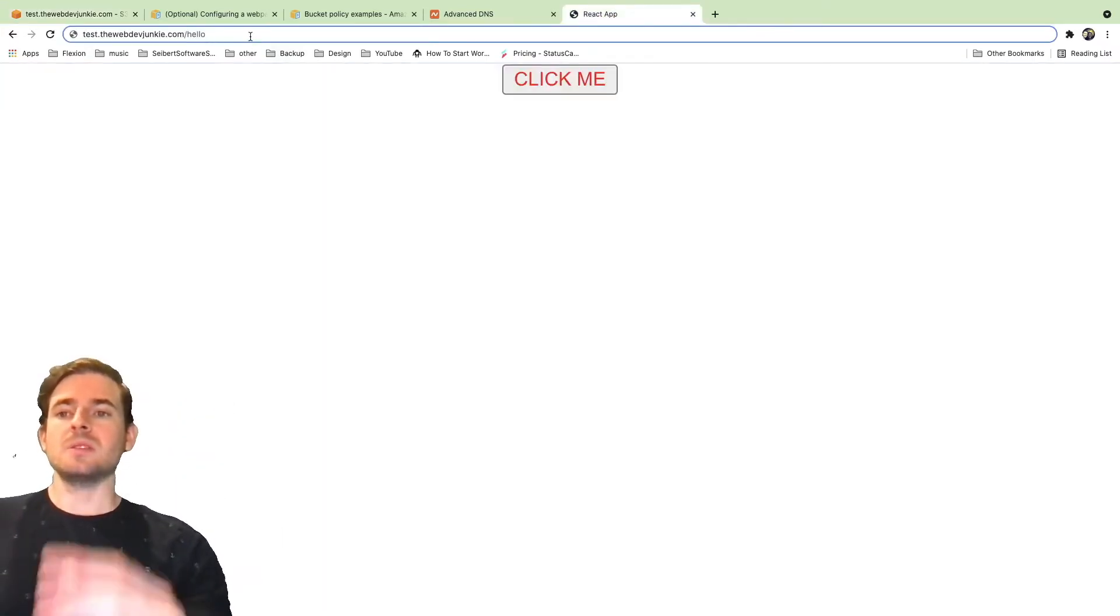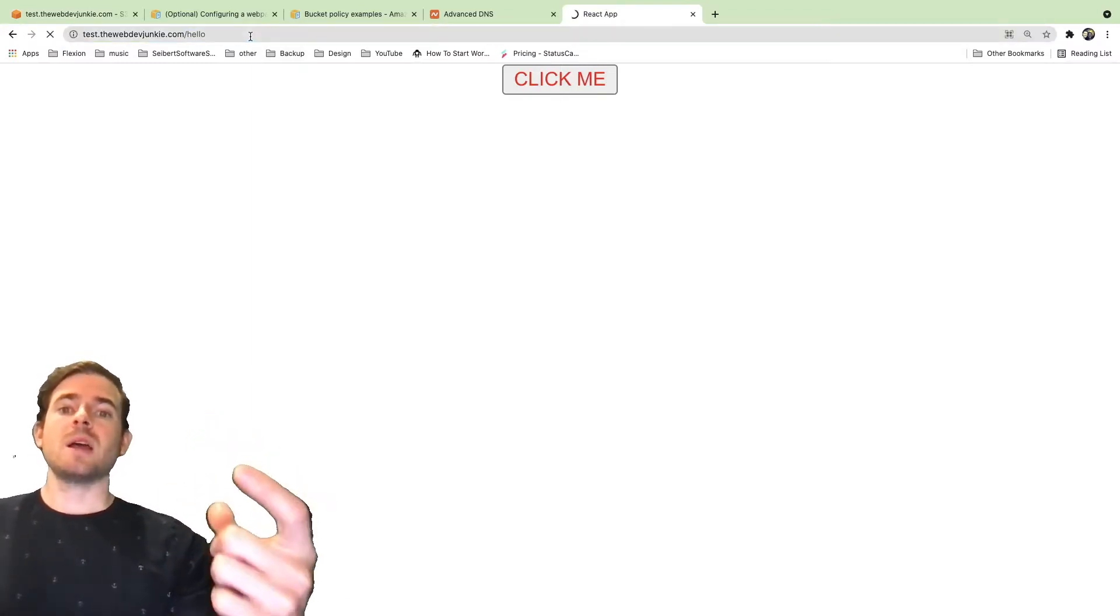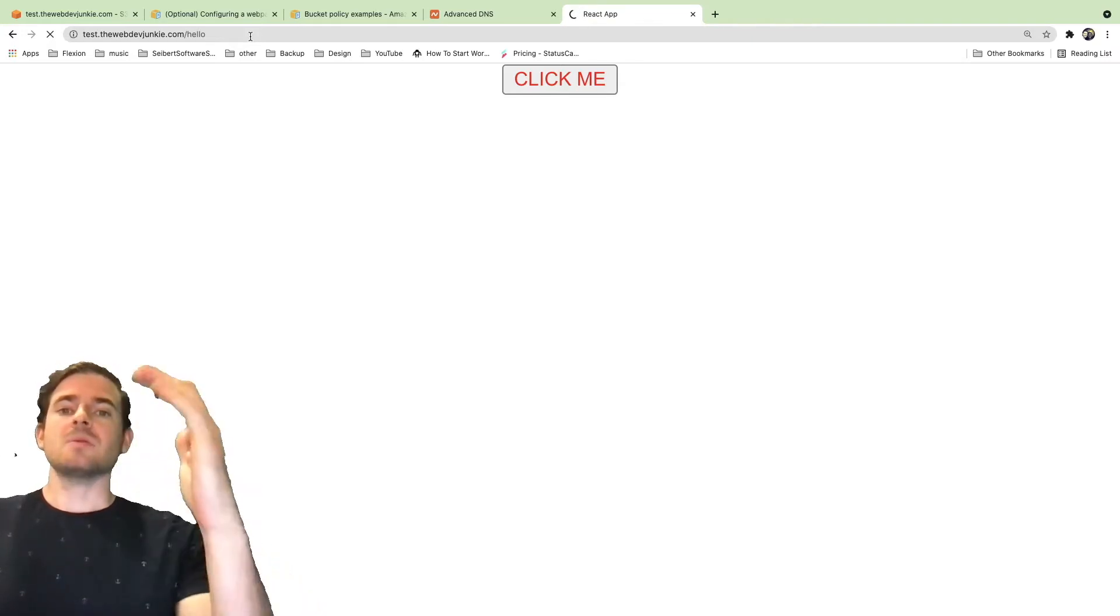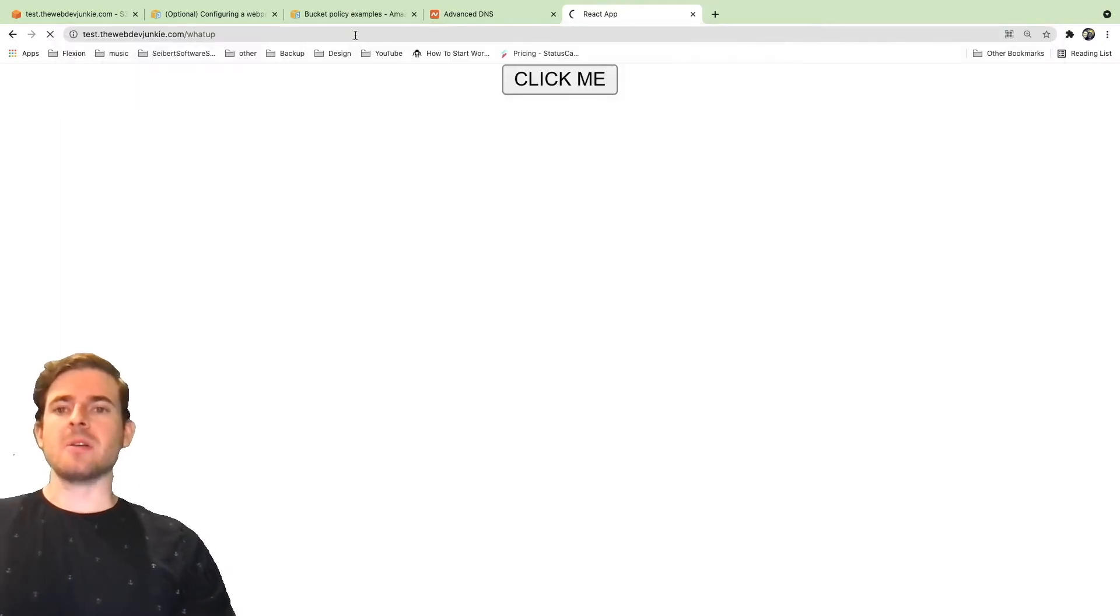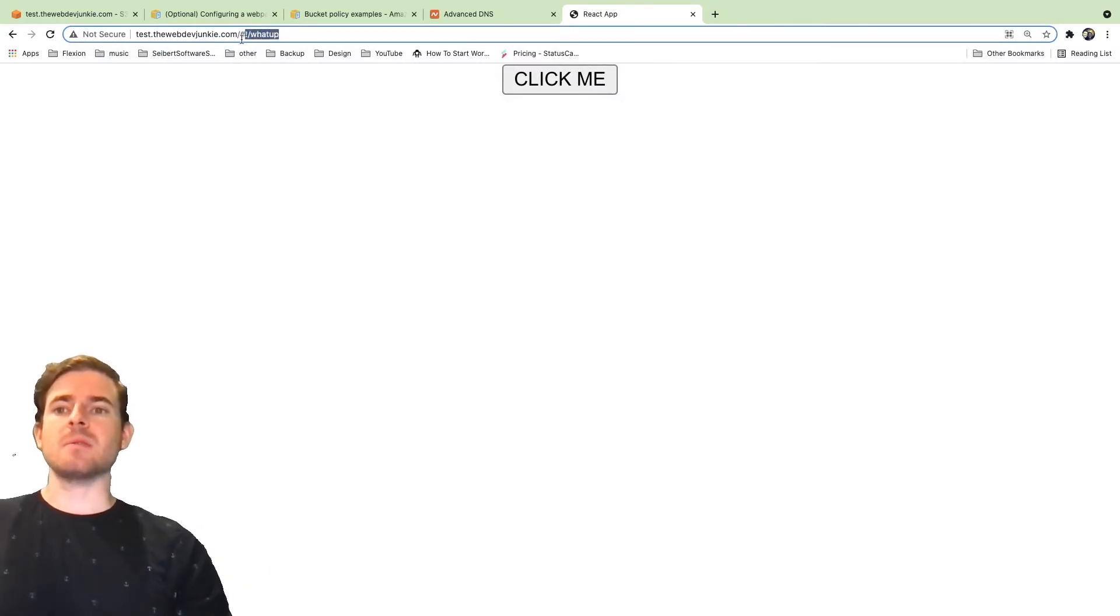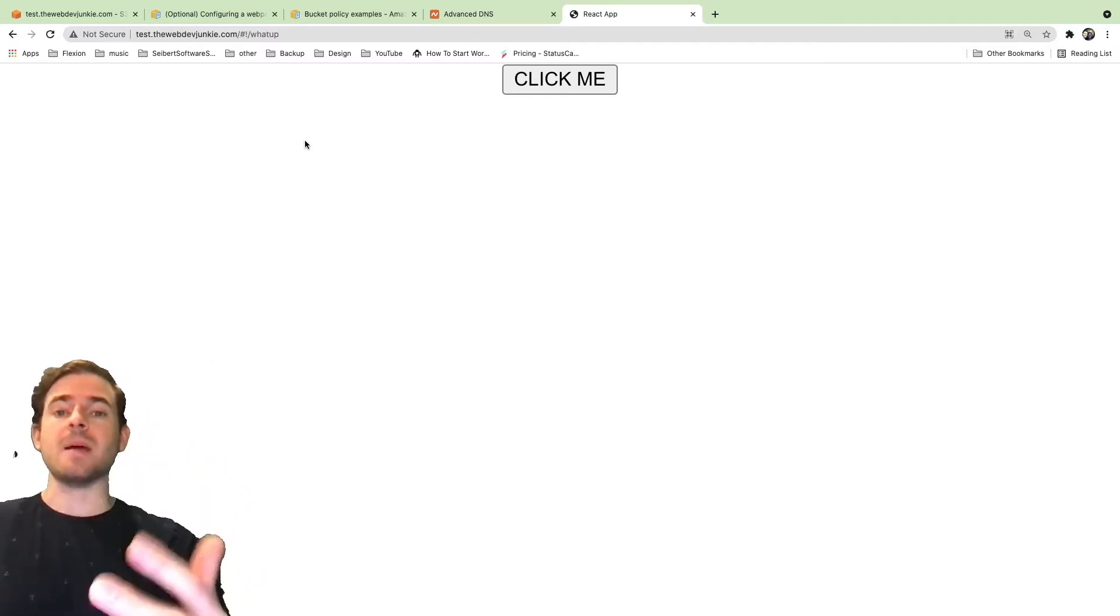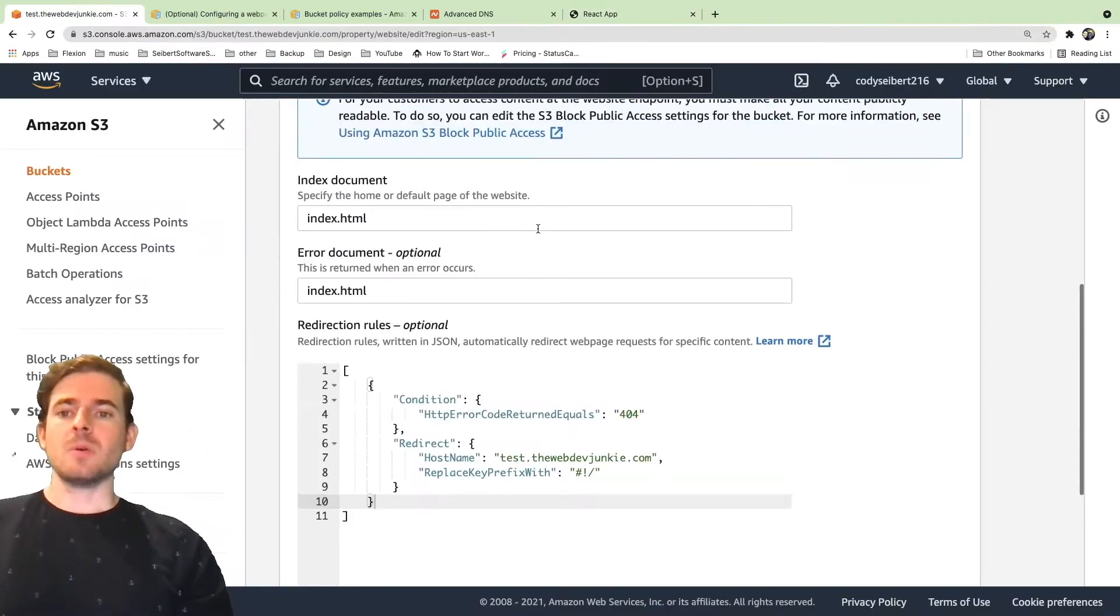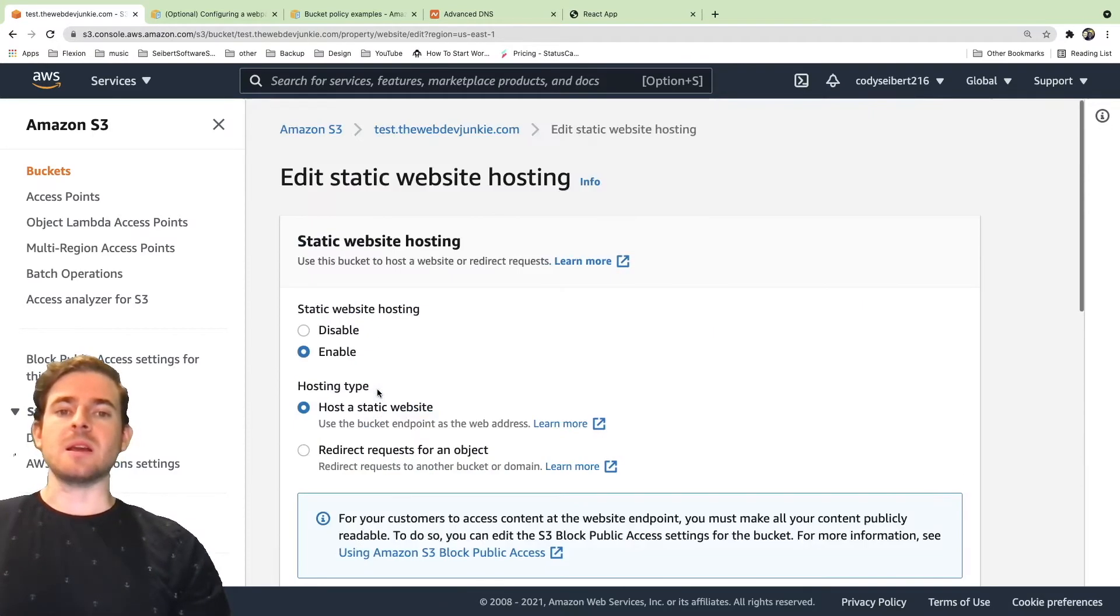If I were to go to this URL slash hello, you'll see that the URL gets redirected to thewebdevjunkie.com slash hashtag pound slash hello. Basically, if I go to whatever suffix URL path here, the URL gets redirected to hashtag pound slash whatever. So you can set up your React application to rewrite that URL if you don't want that hashtag and pound. We just set up a static hosting option, some redirect rules, and the index and error document.